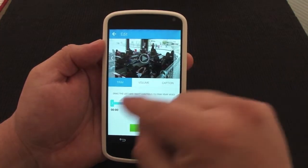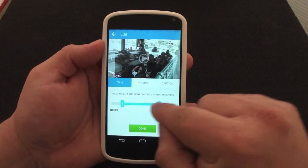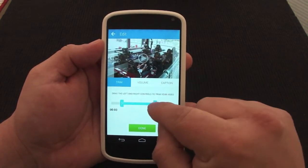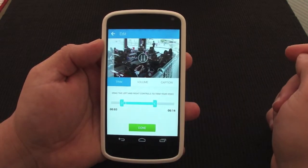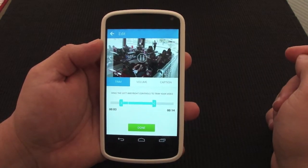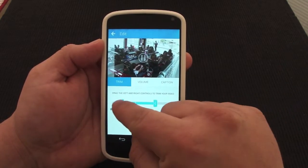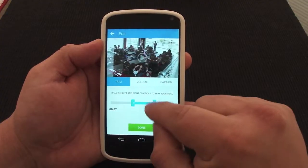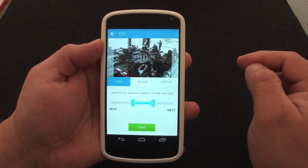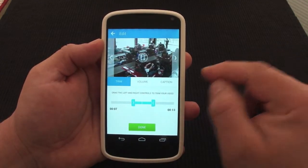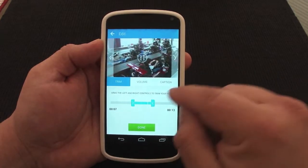A really cool thing here is that you can actually trim the video length, which is very cool. You can also play it right there, and you can edit it over here. Let's make it shorter for the purpose of the video — I think that's enough.